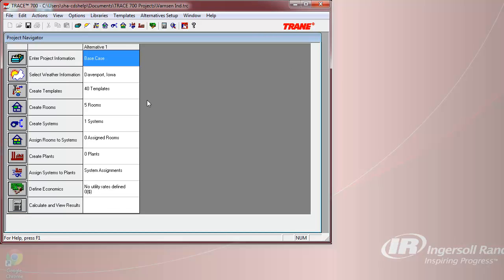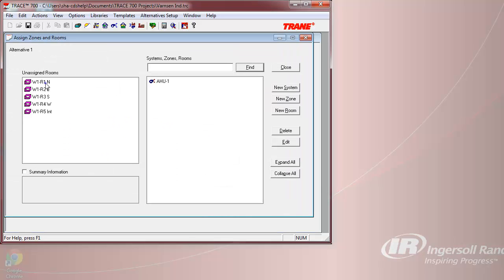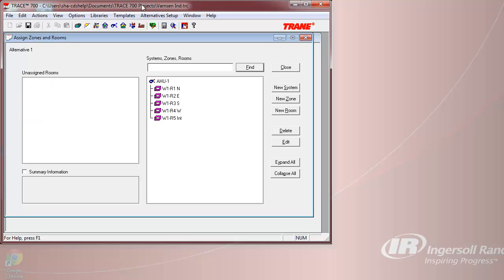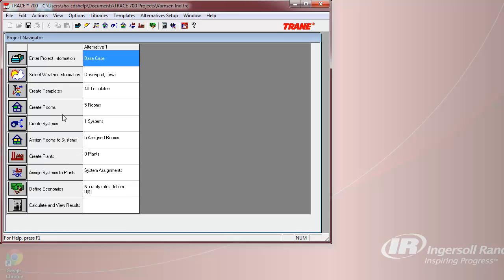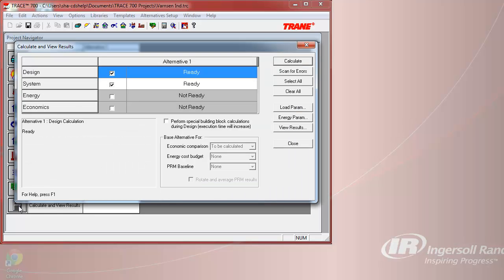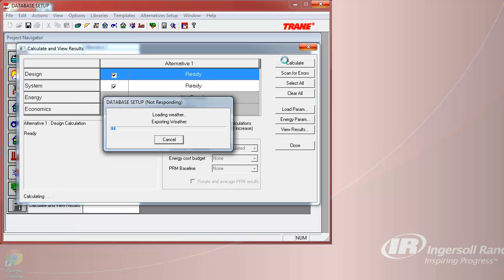Once this system has been set up, we can now assign our five rooms to the system. This will allow us to run our design load calculations as well as develop our yearly load profile.